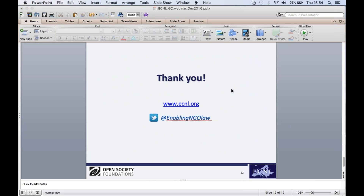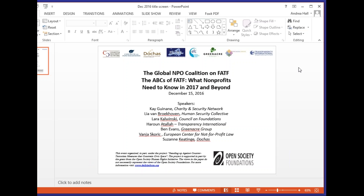Suzanne Keating from Dorcas in Ireland shares her practical experience of the evaluation process. She was entirely unfamiliar with FATF until about two months before the evaluation. Colleagues from the coalition came to Ireland to present the basics, which was critical preparation. The NPO sector then met as a group — bringing together finance managers — to discuss what they do or do not do around risk, aiming to demonstrate strong risk assessment practices to the evaluators. They also prepared using a list of anticipated questions provided by coalition colleagues.